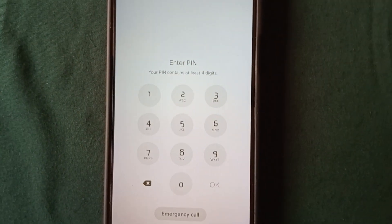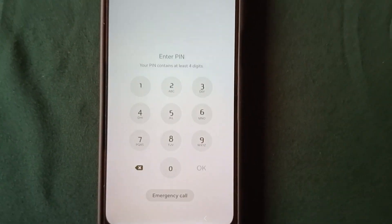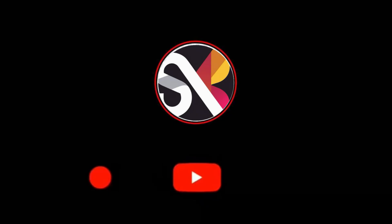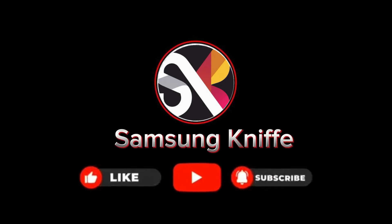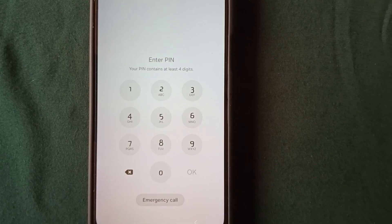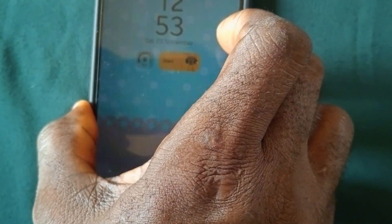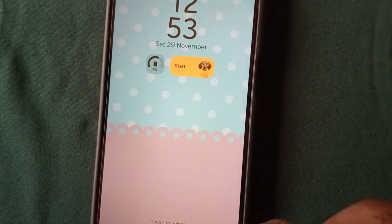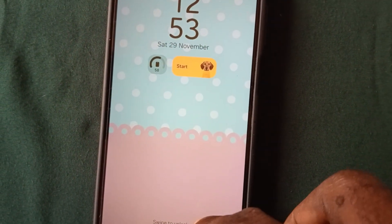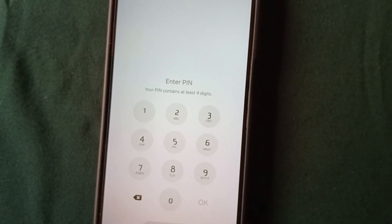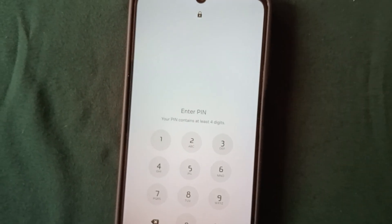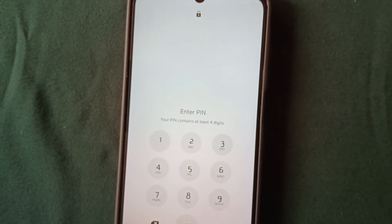While waiting — in case you haven't liked the video, kindly like the video and also subscribe to the channel so you'll be notified whenever I drop a new video. Also, in case you need to unlock a 4-digit PIN, 5-digit PIN, pattern, or even an alphanumeric password, check out my other videos that contain solutions to those issues.